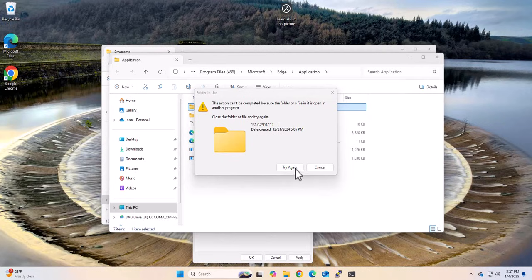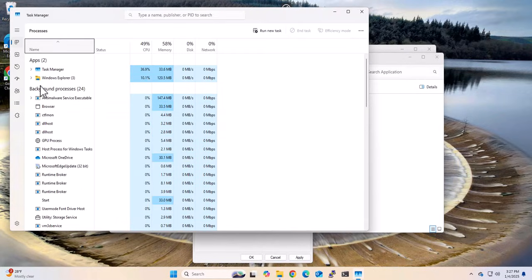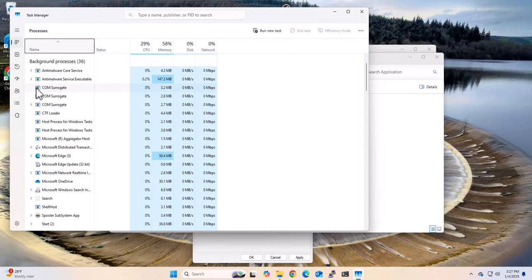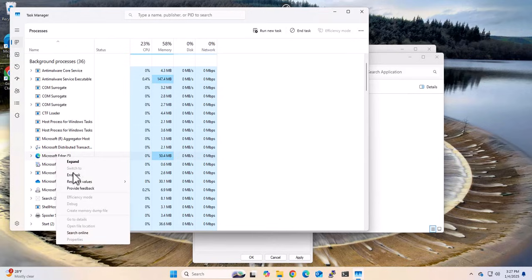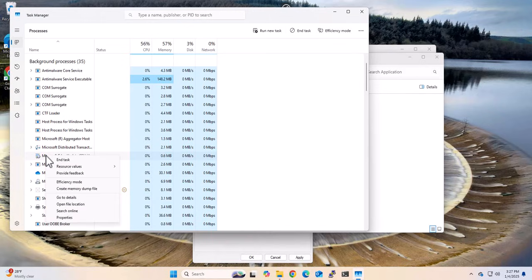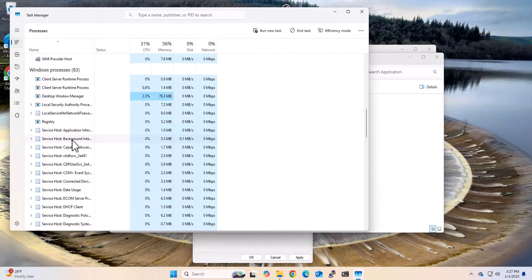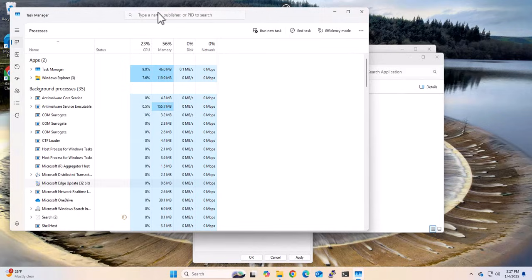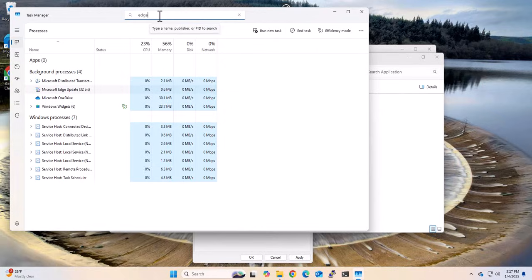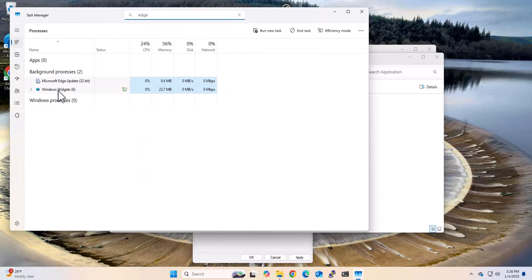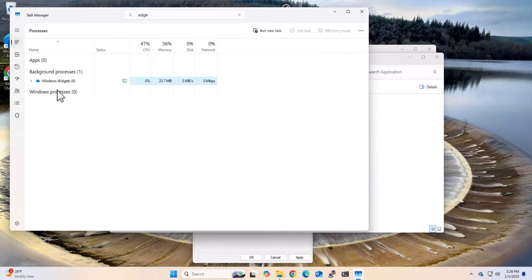So what we're going to do here is right click the taskbar and open the Task Manager. Then we'll look at the processes that are running - you can see we have Microsoft Edge here. Right click on it and End Task. Make sure there's nothing that says Microsoft Edge. If you want to search, you can search for it here, and end the task there also.